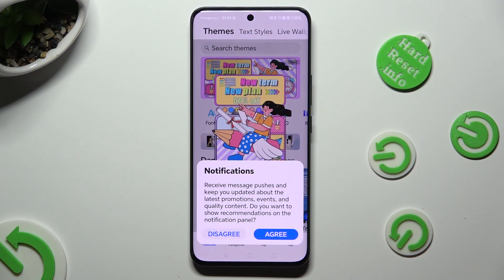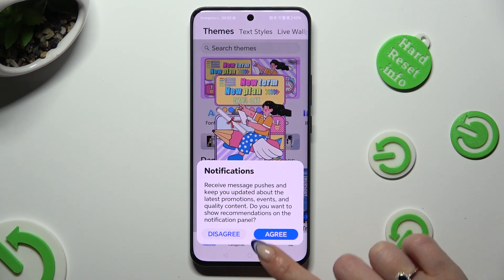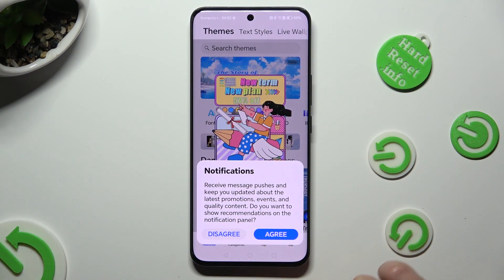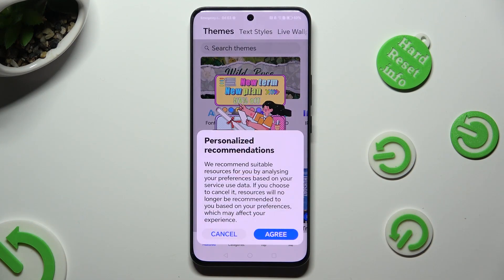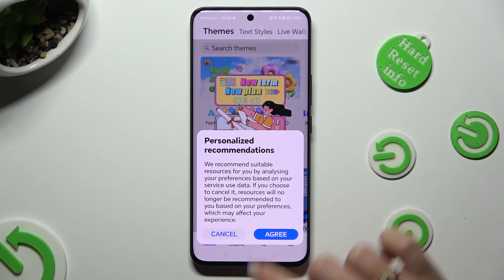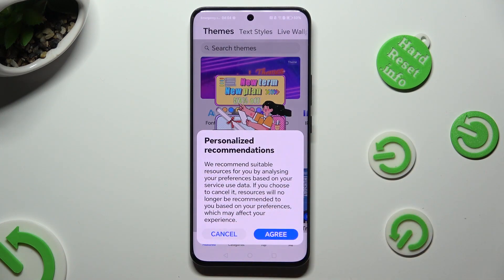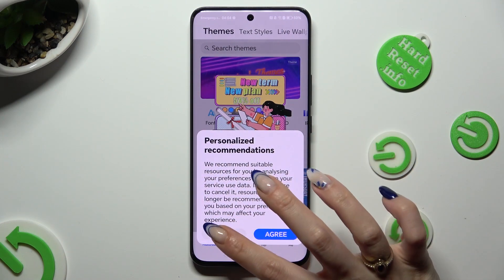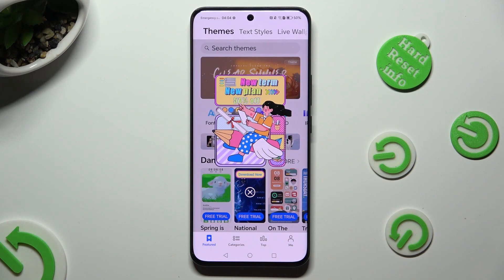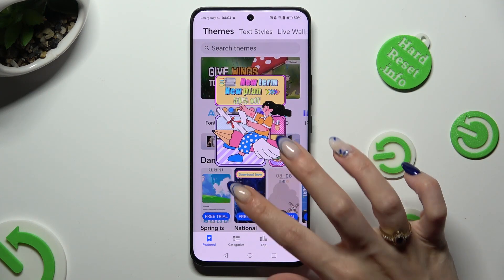Then select disagree or agree in the notifications pop-up, cancel or agree in personalized recommendations, and when you are finished, close the app.